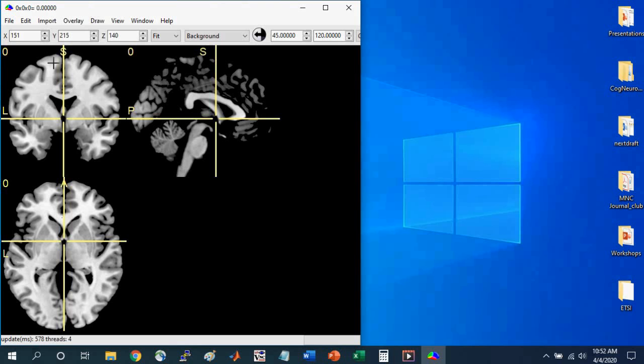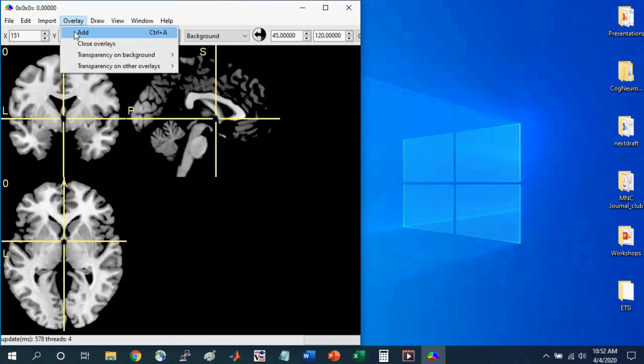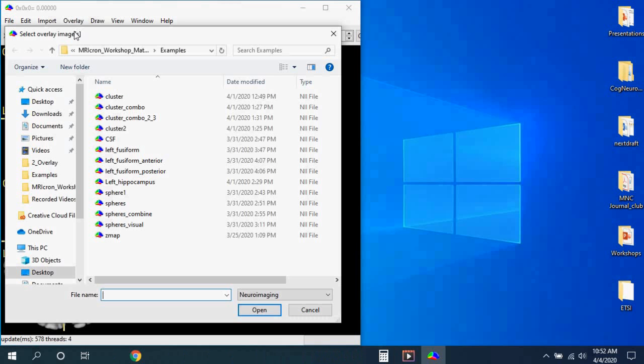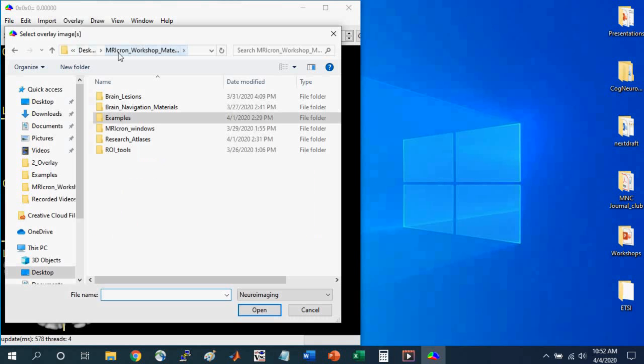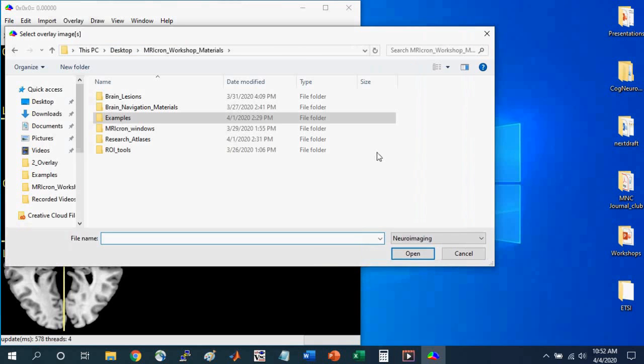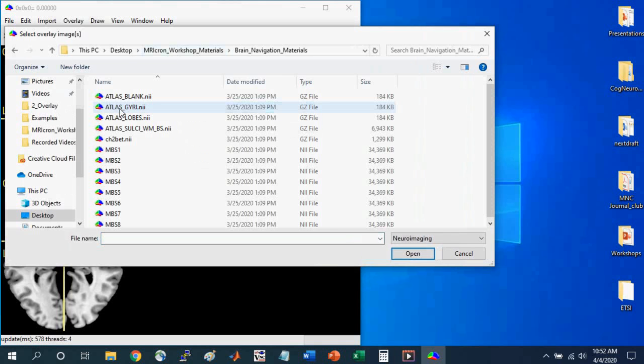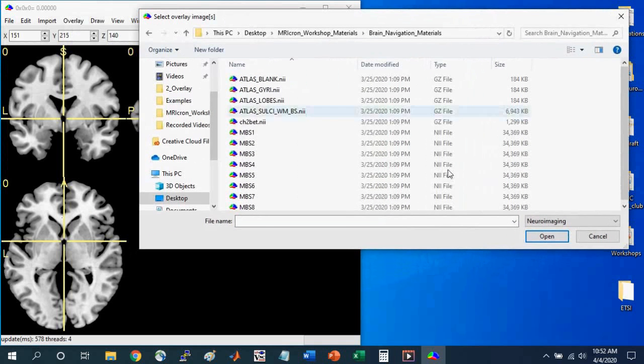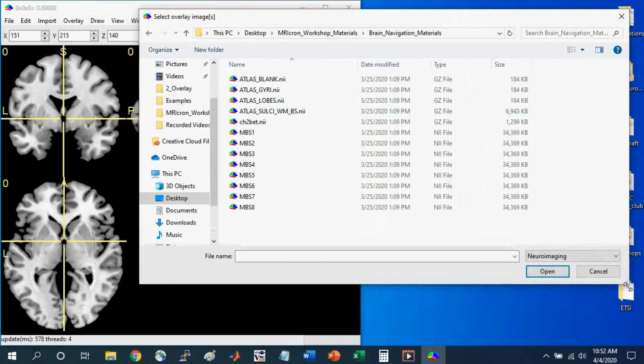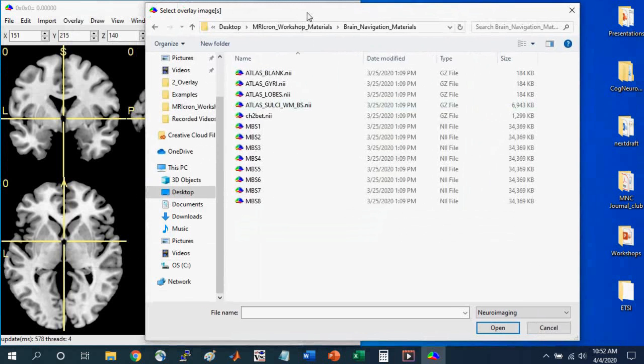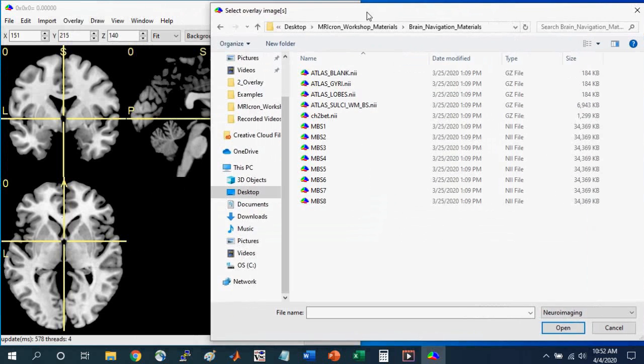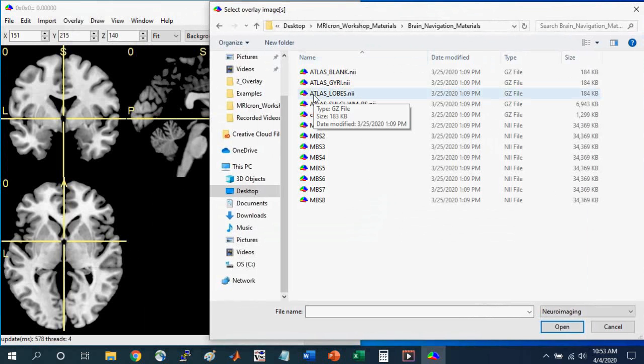The first thing I'm going to do is open up an overlay and put it on top of this underlying brain that we see here. So I'm going to go to Overlay, Add, and I'm going to navigate within the MRI-Cron Workshop Materials folder into the Brain Navigation Materials folder. And within this folder, there's some materials that my colleagues and I developed for a cognitive neuroscience course. These can be used for any course for which you need to learn neuroanatomy. So open Atlas Lobes.